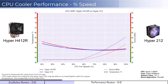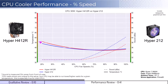We'll first look at the cooler's performance on an idle CPU, which is assumed to be using 30W of power. When comparing the H412R cooler in red to the 212 cooler in blue, the 212 cooler performs slightly better at idle temperatures under 40% fan speed. Given that neither fan is expected to go above 50% during idle, sound is not a consideration.